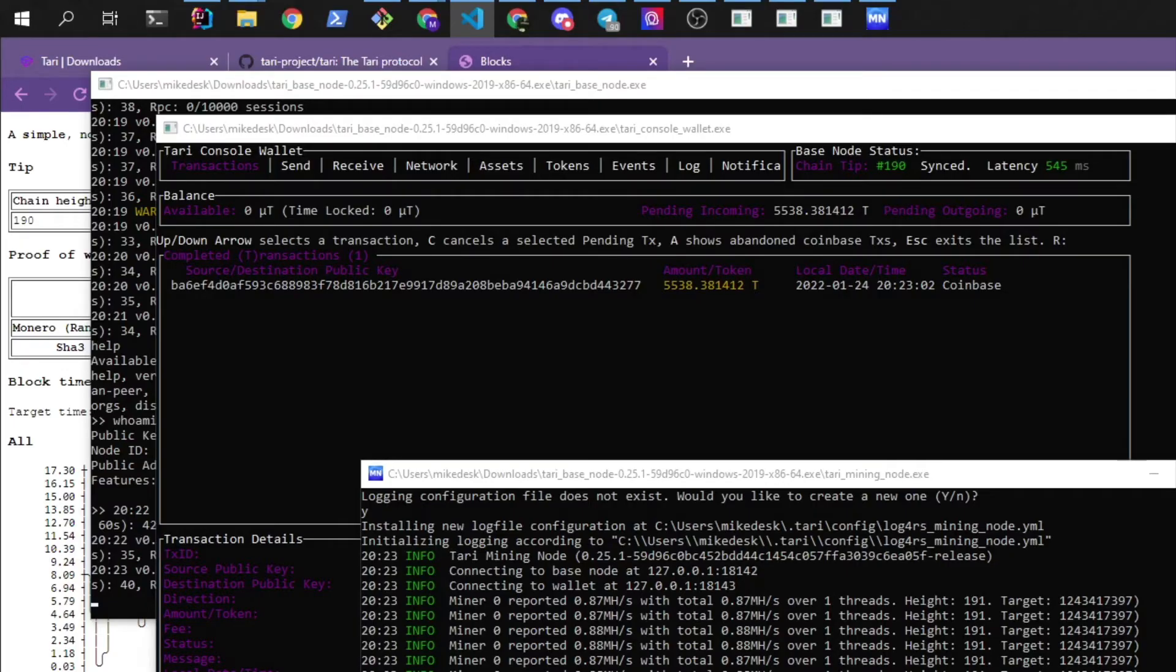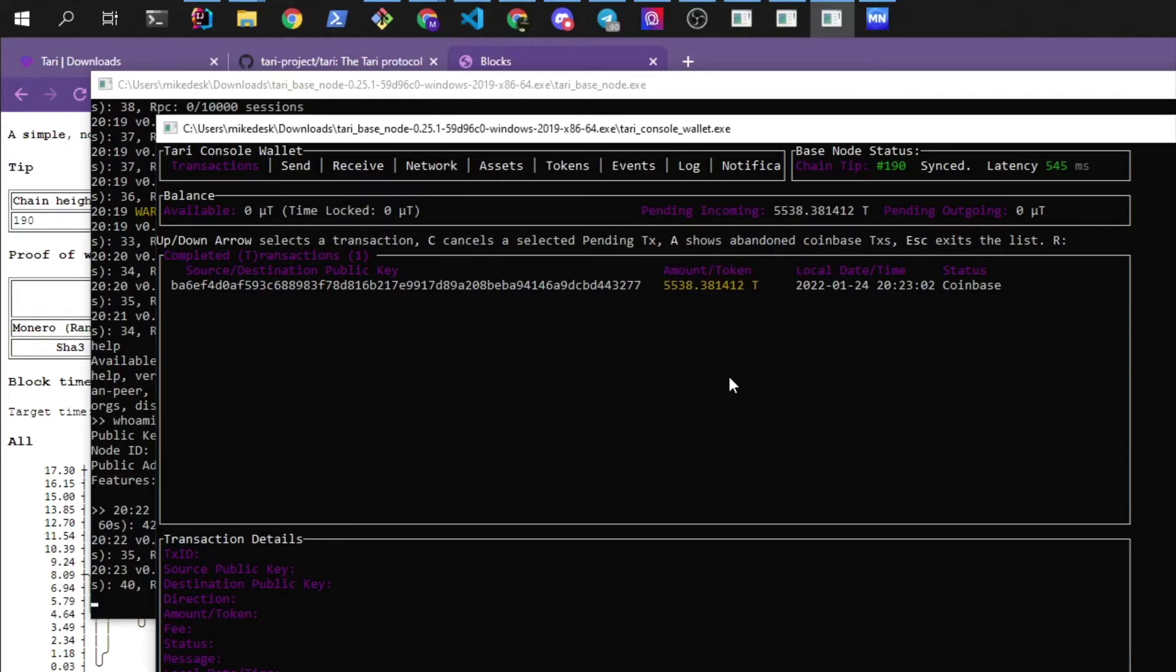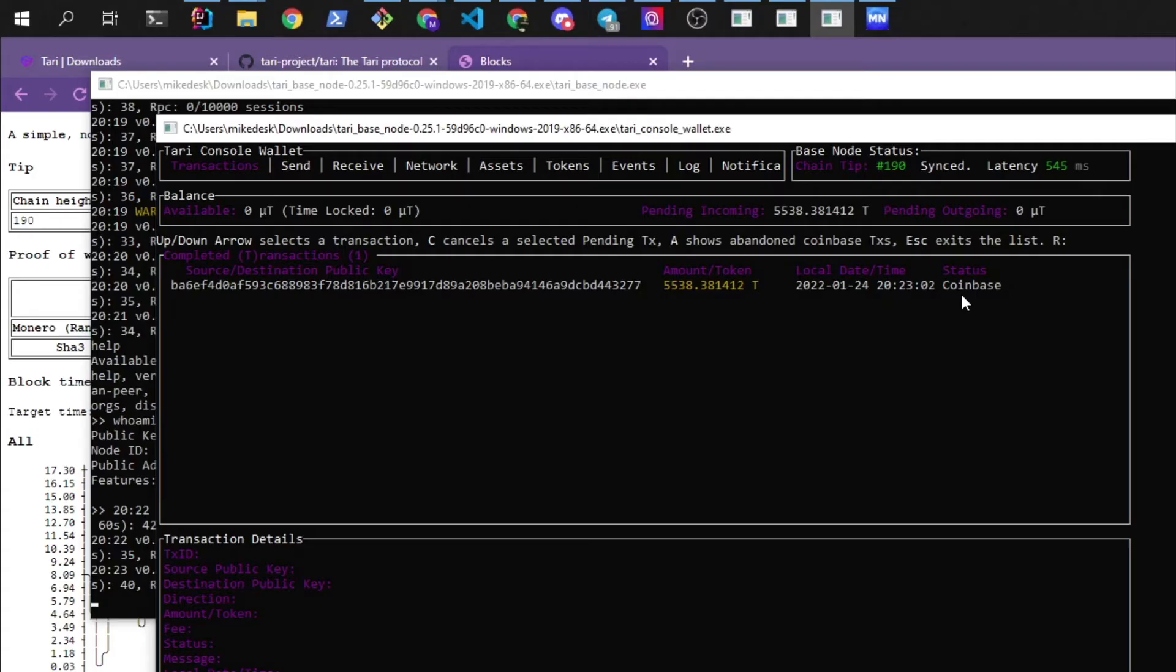Now it may take some time for you to find a block. When you see this transaction that pops up as a Coinbase, it doesn't necessarily mean that you've won the block. Once we've actually found a valid solution to this, it will change from Coinbase into mined confirmed.